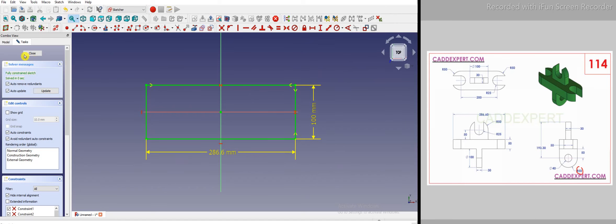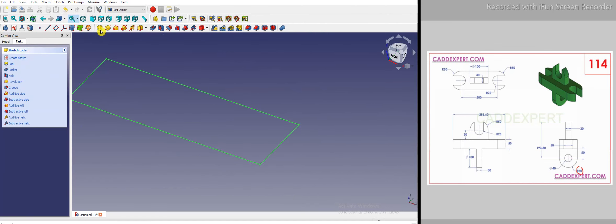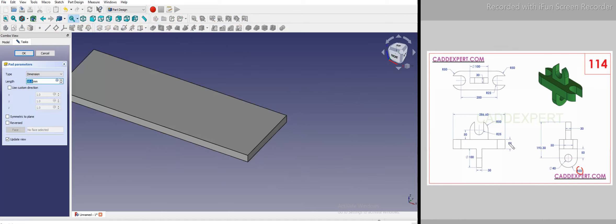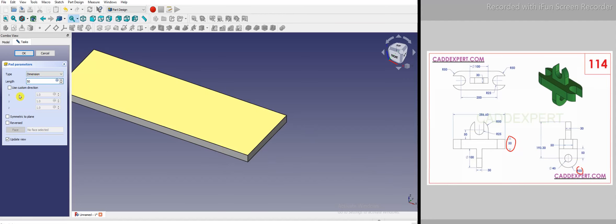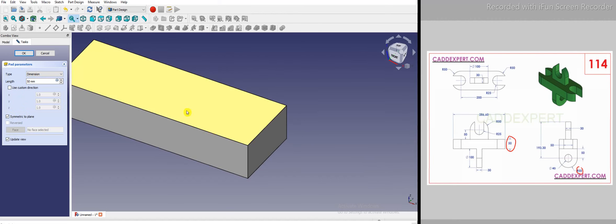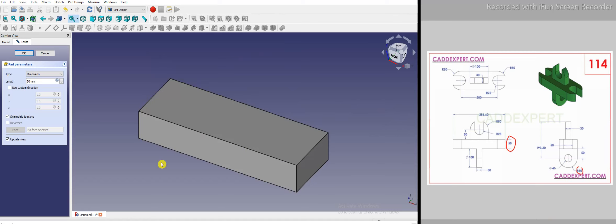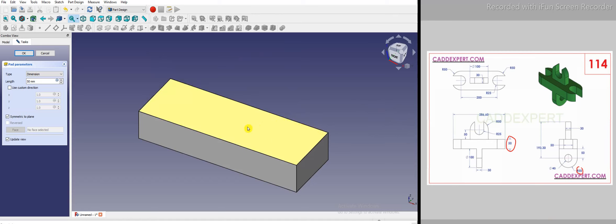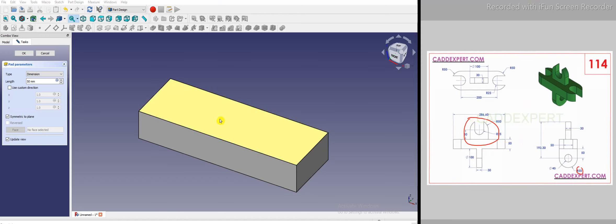The sketch is now fully constrained. I will close the sketch and give the pad. The pad dimension is 50, as we can find here, so I give dimension 50 and it will be symmetric to the plane. On this top face I will make the profile.